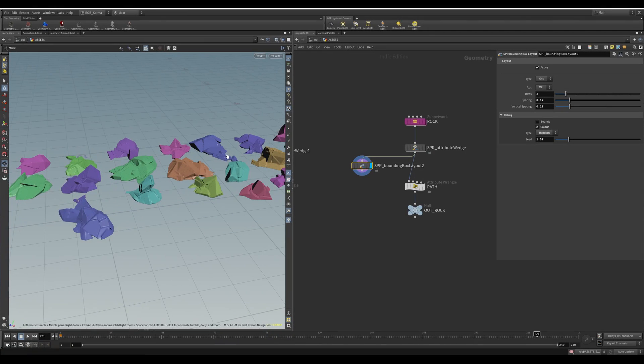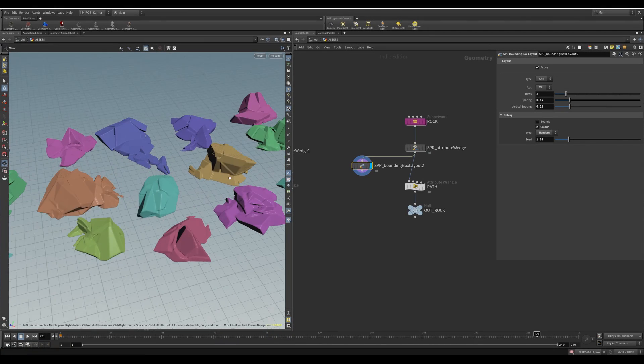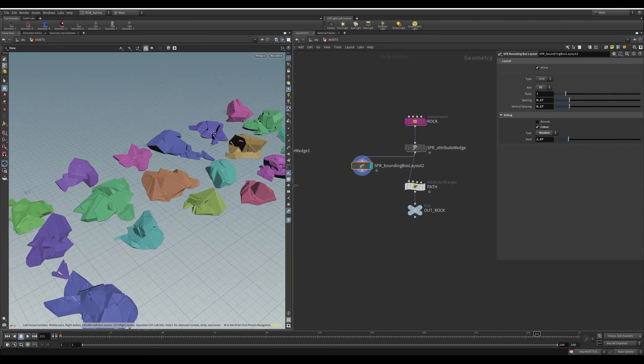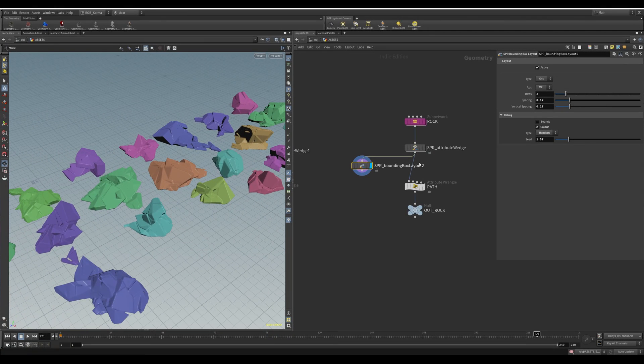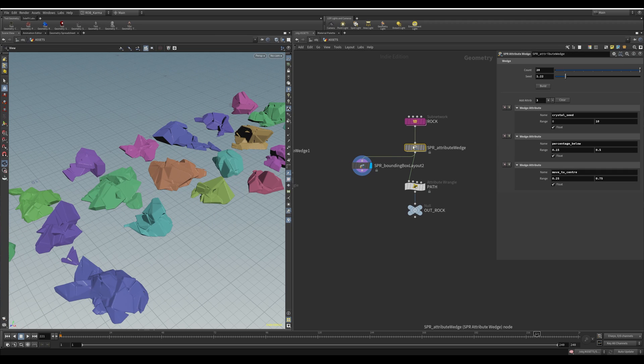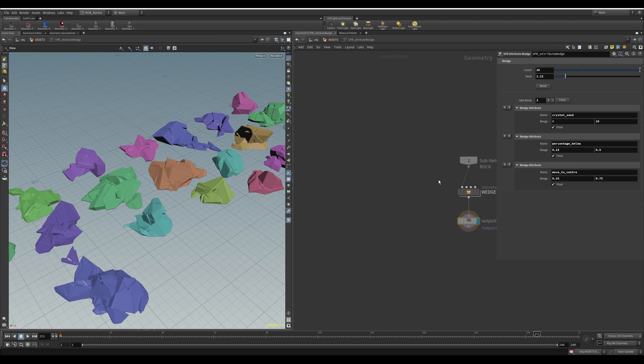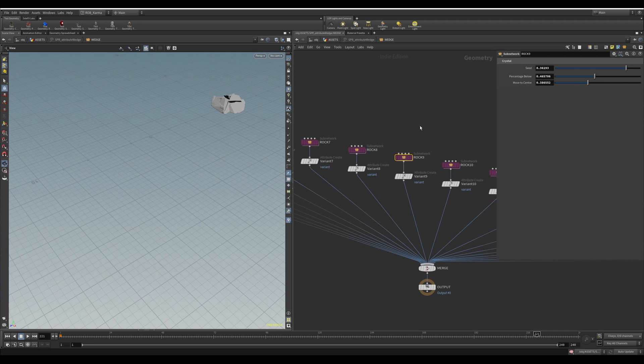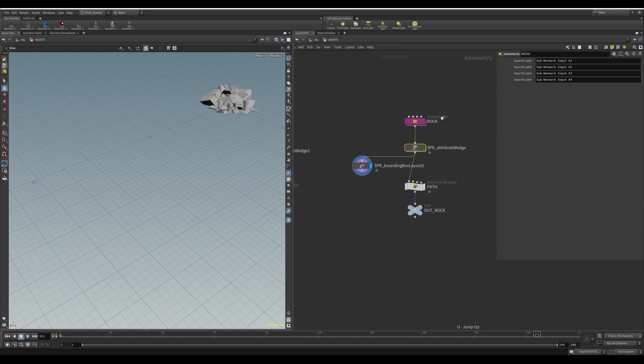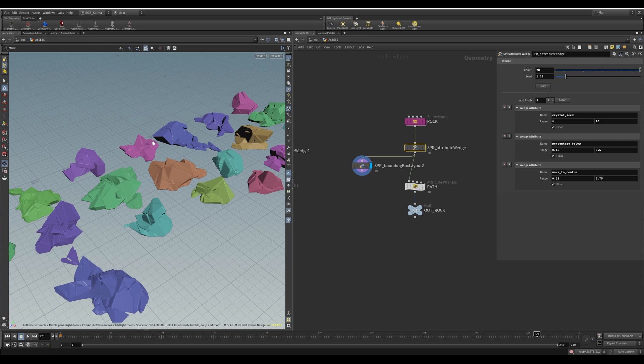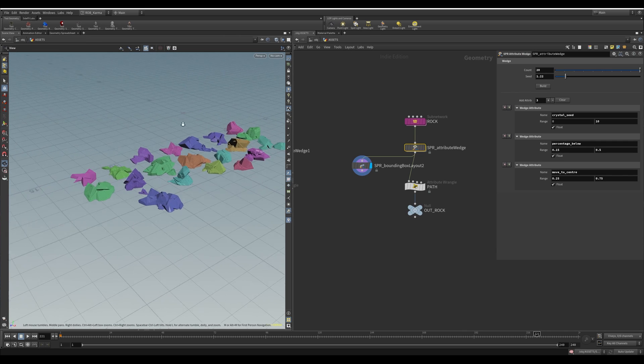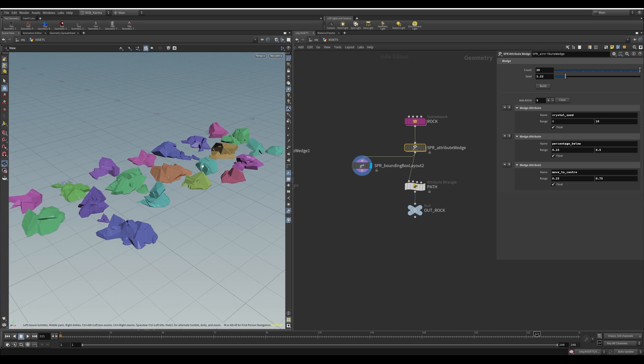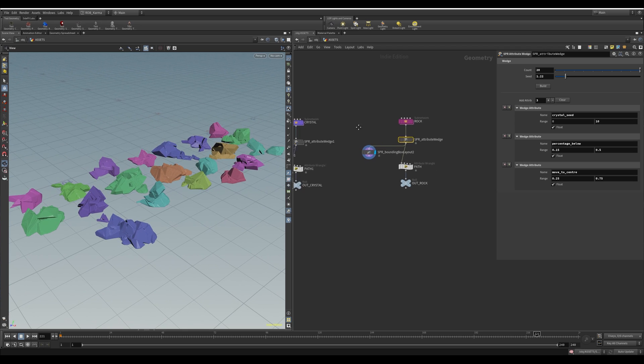And now you can kind of easily see whether you got one that you don't like. And if you don't like one of them, you can jump in here and just change these guys. So if you wanted to change rock nine, you can do that. So it's quite a nice way of setting them out, the assets out ready to use in your scatter and your scene.